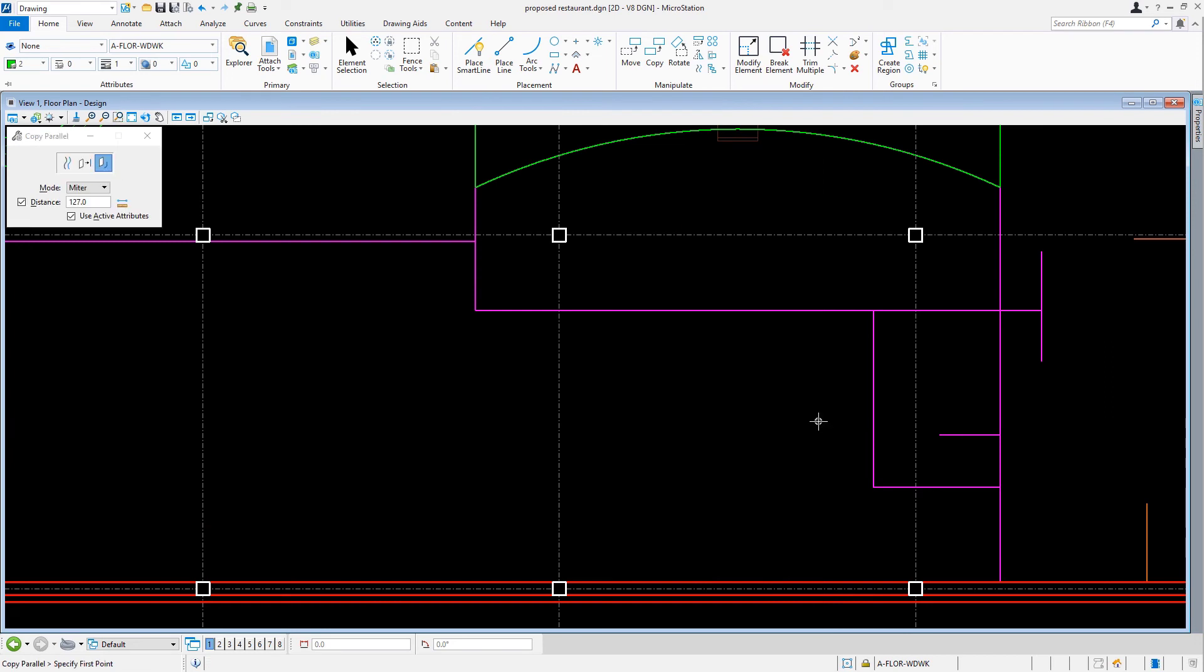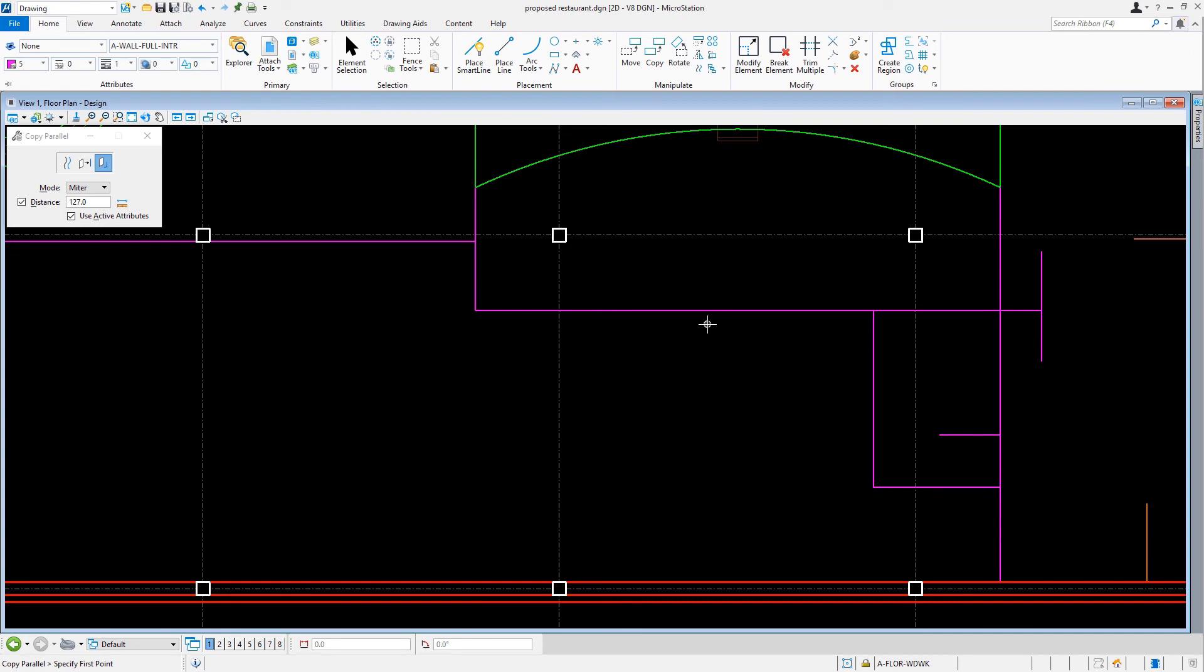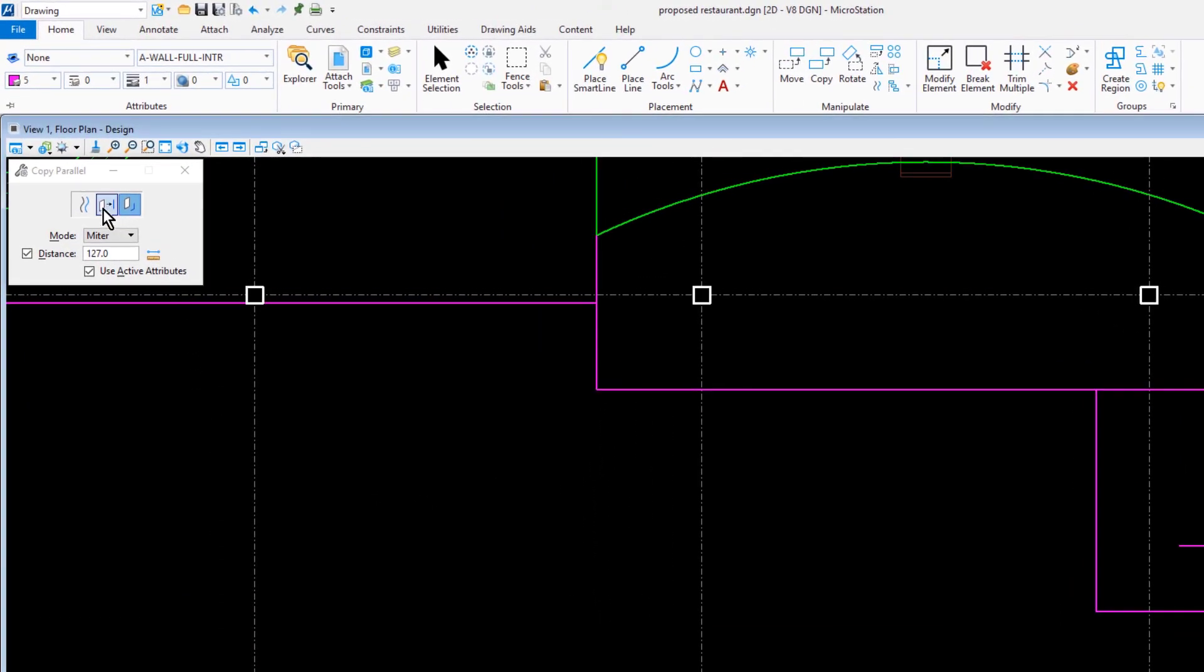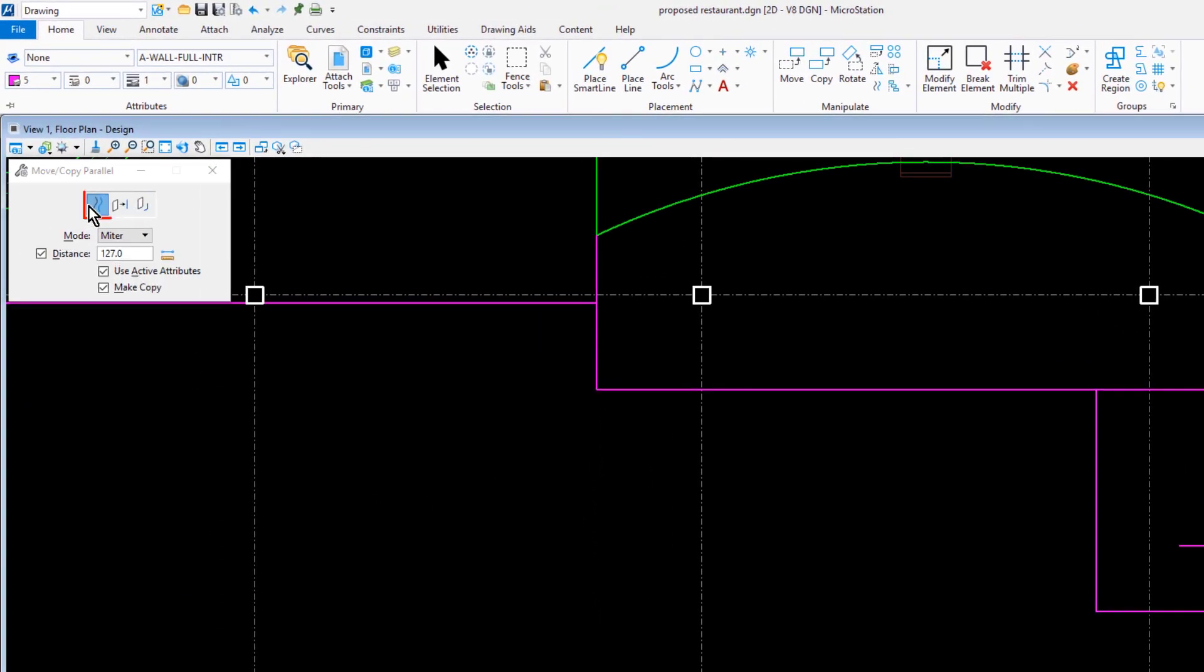Next we'll make the level A-Wall Full Interior active by matching the properties of the existing interior wall line work. Then with the copy parallel tool active, we'll set the following options: for the method, element; for distance, 127.